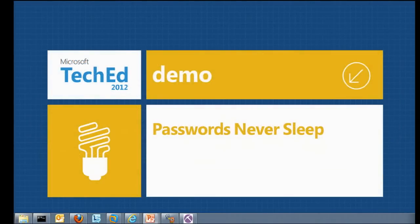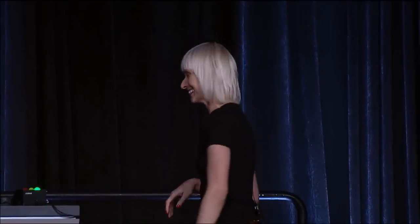Let me show you a demo with passwords that never sleep. But first, a story. Please put your hands up if you remember NT 4.0. There was a tool called LoftCrack. If you were an IT administrator at that time, you'd want to test it on your users, of course.